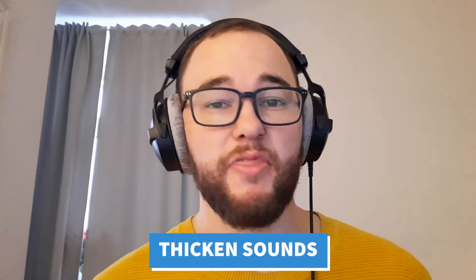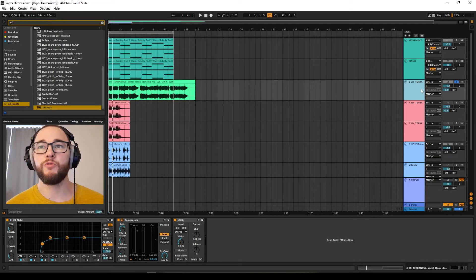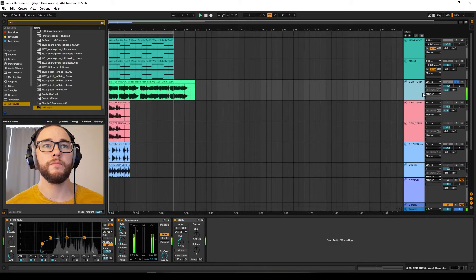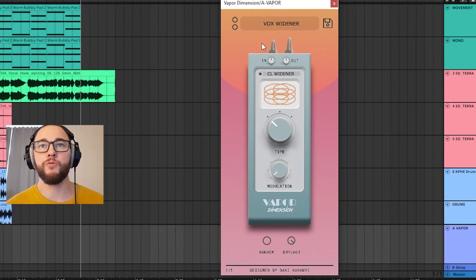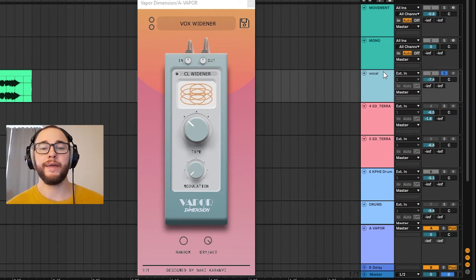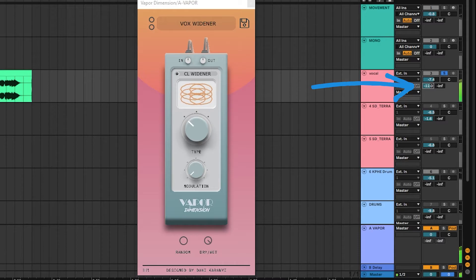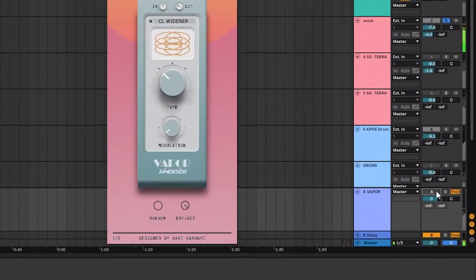The third thing is thickening and adding width to things like vocals and lead sounds. I'm going to use a return track for this so I have more control over the original and the wet signal. I'll take the return track, put Vapor Dimension on it at 100% dry/wet, push this onto the vocal widener preset, and send the vocal into that return track. It's thickened up and added a bit of subtle width and movement to the sound, which makes it sound a little bit more professional.